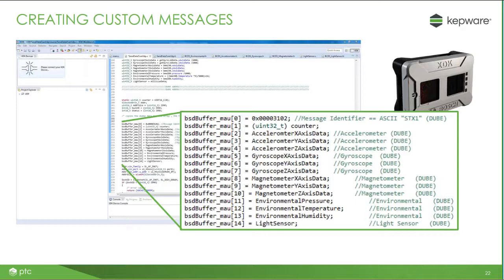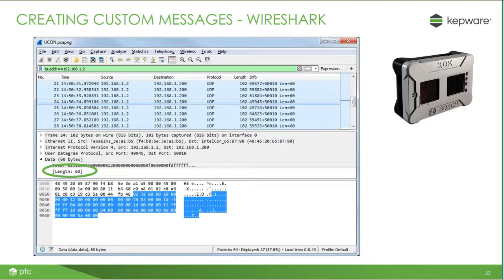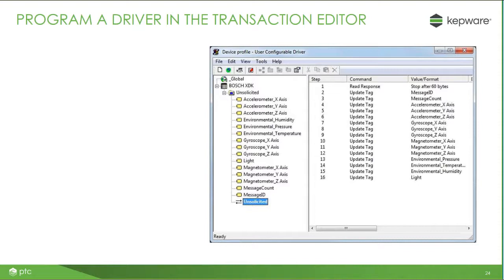It's important to note where each of these values are represented in the message. For instance, the counter — the second element — is going to start on the fifth byte, because the first element is a four-byte element. Similarly, the light sensor, which is the last element, is going to be represented in the last four bytes of the message. This is especially apparent when you look at the Wireshark diagram showing the actual data stream being sent over the wire to KepServer. The payload has a data length of 60 bytes, which is exactly what's expected since we built the message in the programming environment.